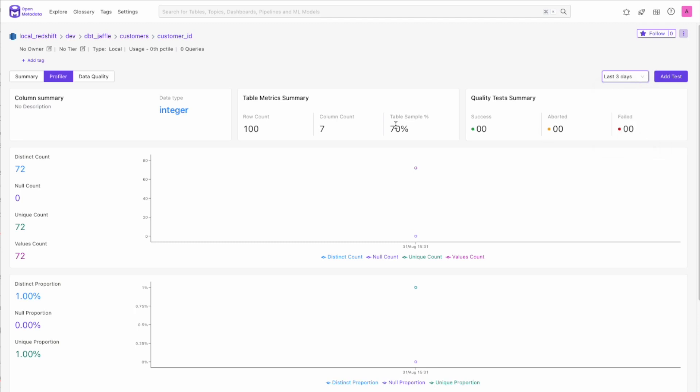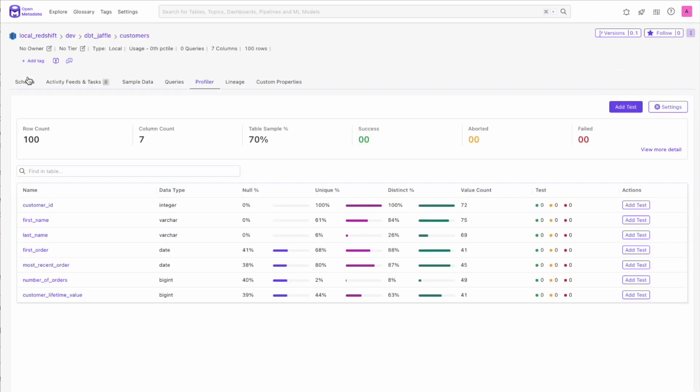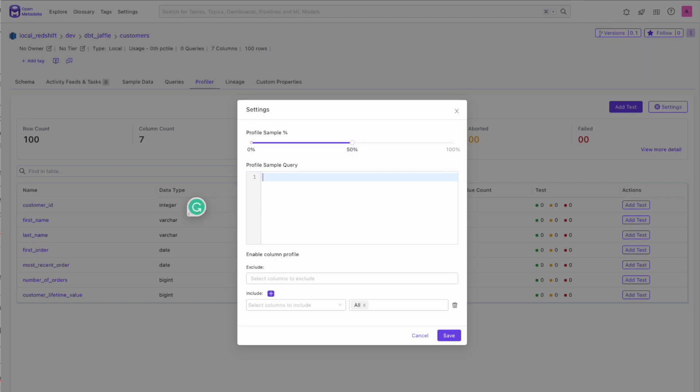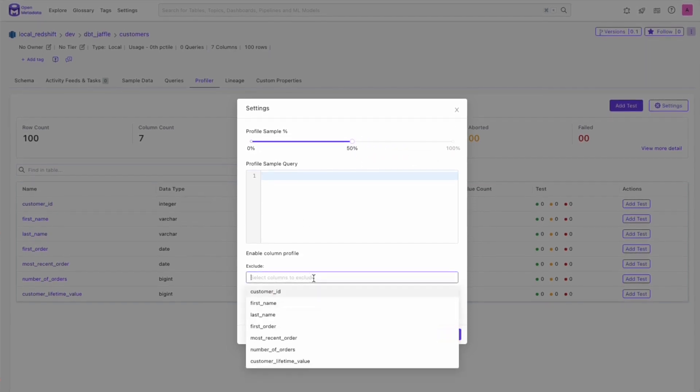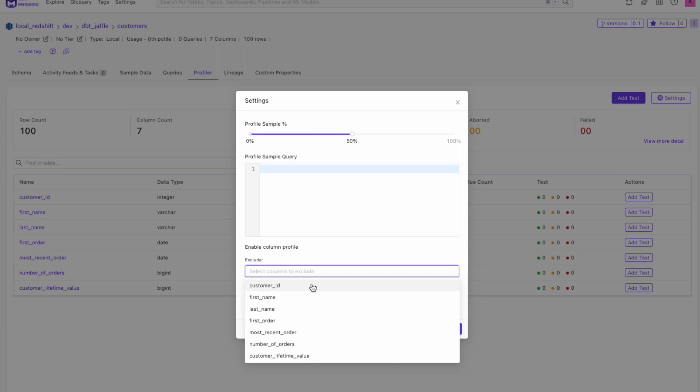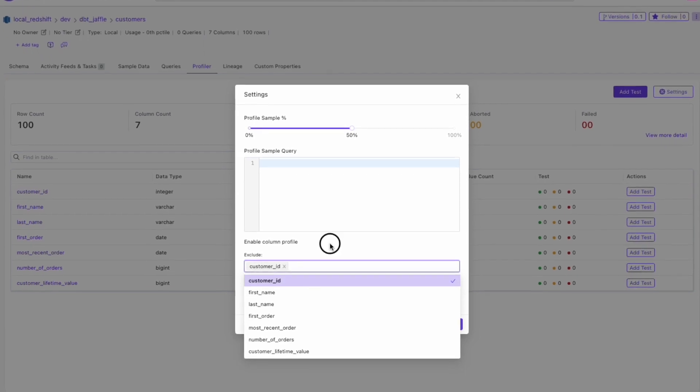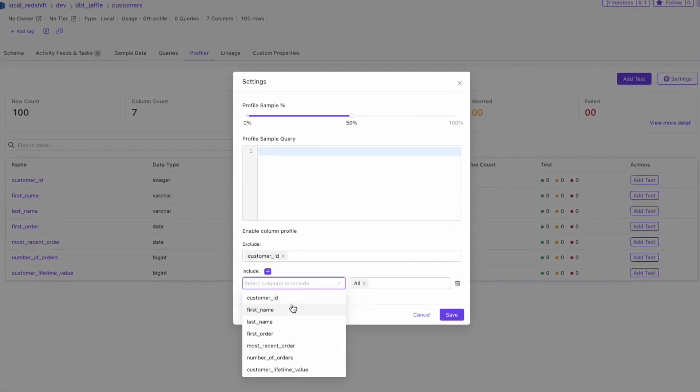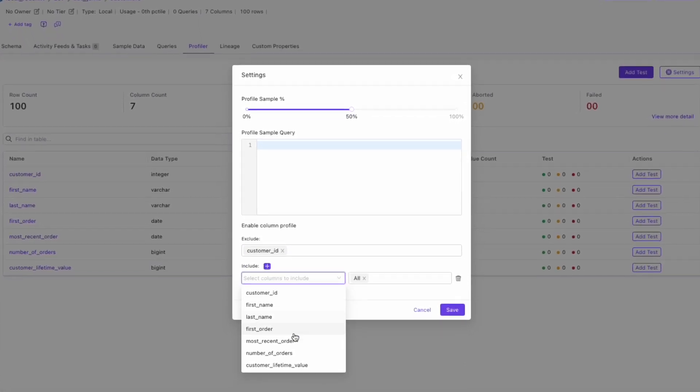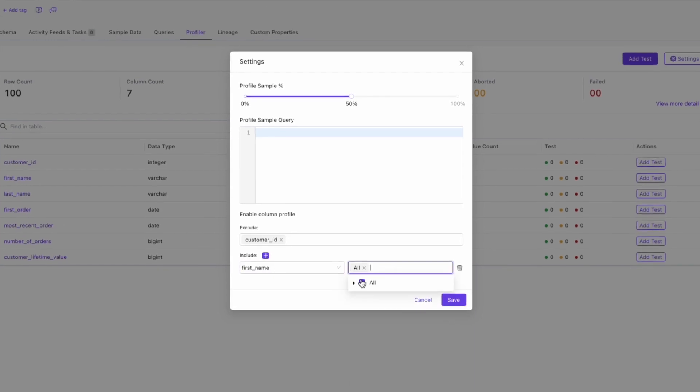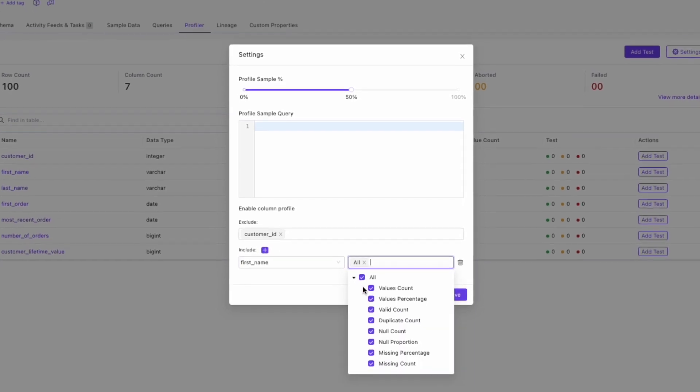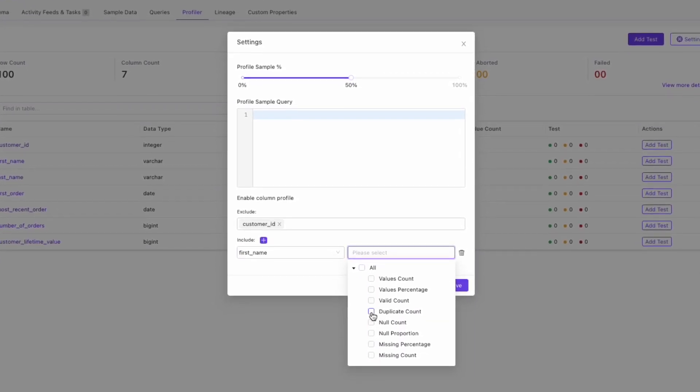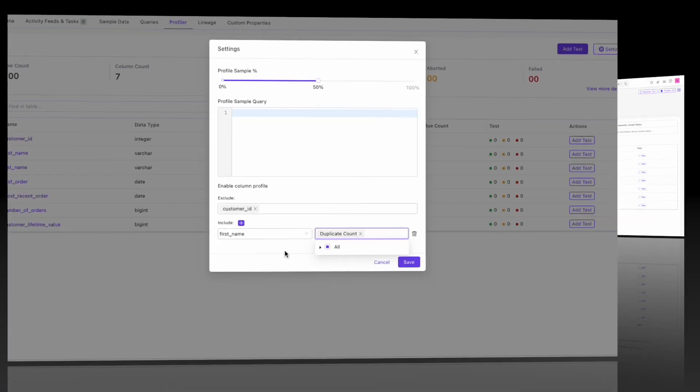Let's go over to the summary where we can change the profiler settings directly from this page. Now, with the new profiler settings, you can change how much of the table's data you want to be profiled. You can also choose to exclude columns you do not want to run the profiler on, or you can include columns, and instead of running all the tests, you can pick a subset of tests which makes sense to run on those particular columns.